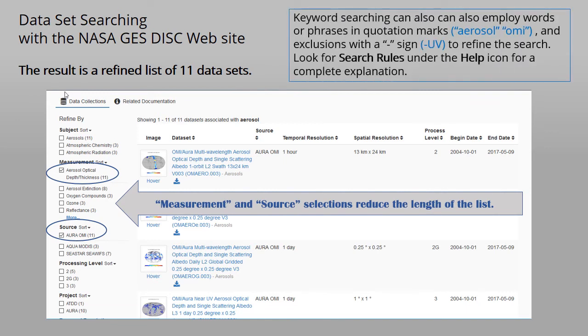Keyword searching can also be refined by putting the keywords in quotation marks, as mentioned before, or using a minus sign to exclude particular keywords. All of the search rules are available under the Help icon.